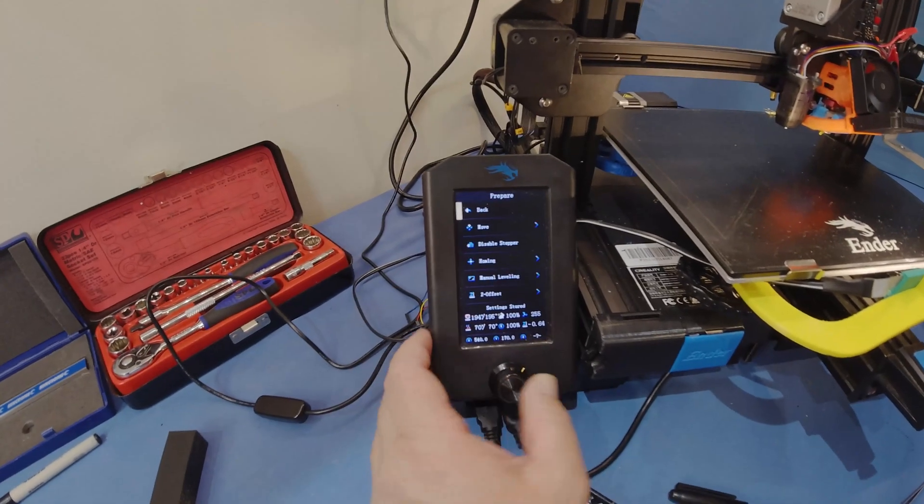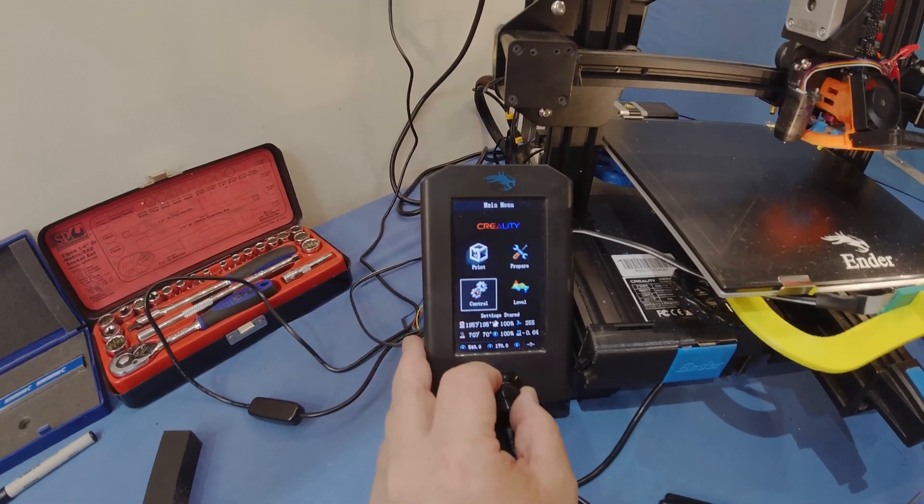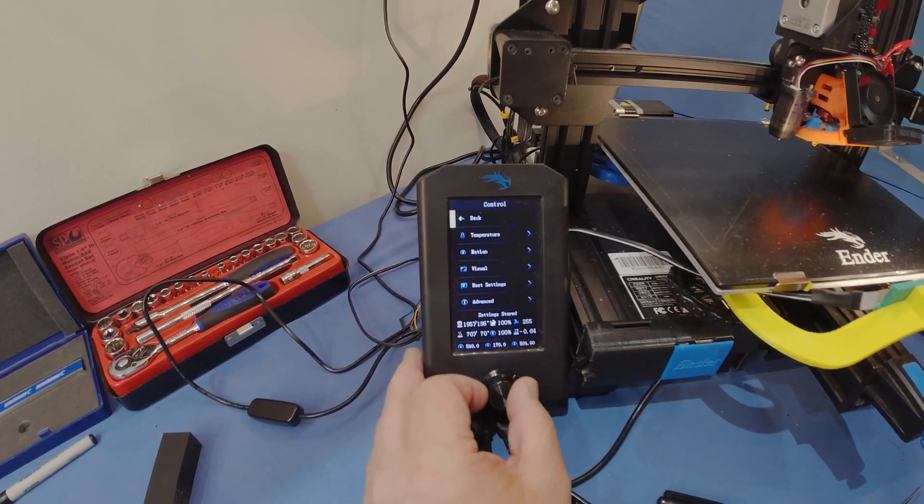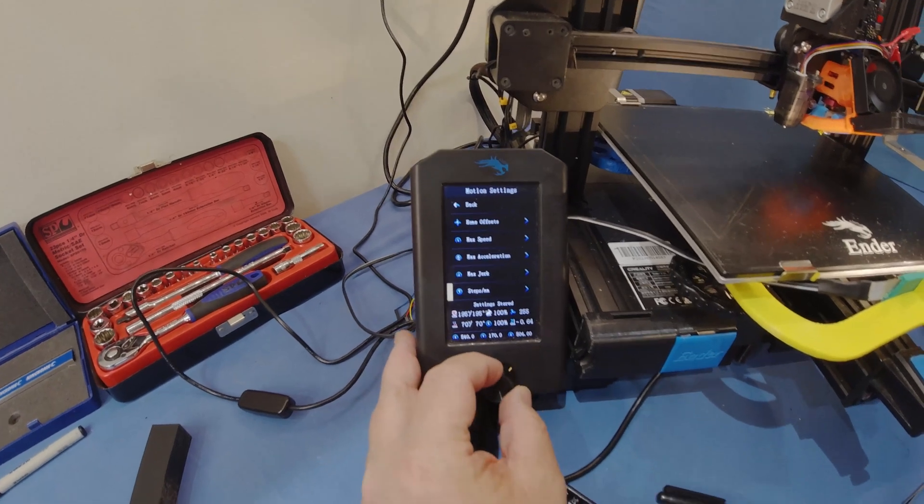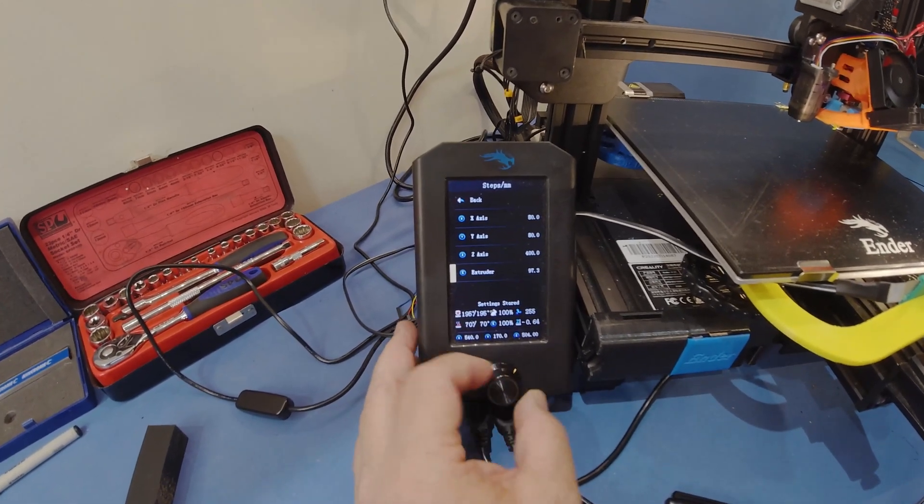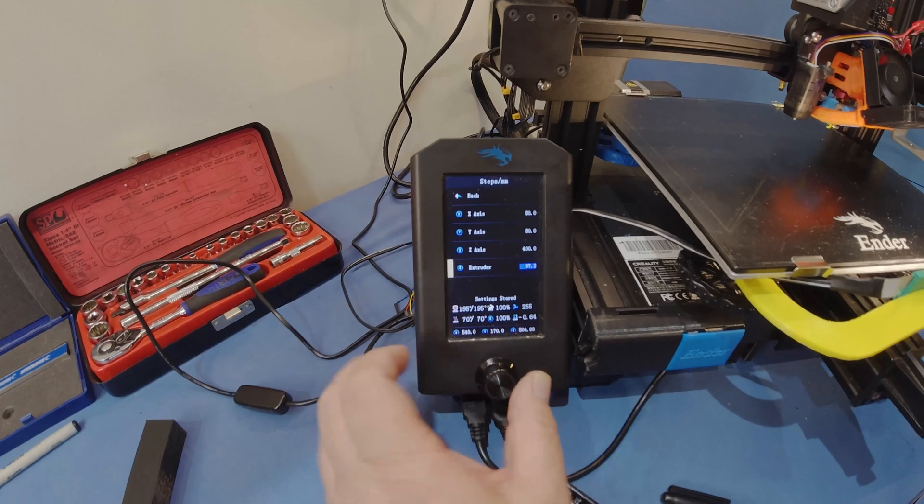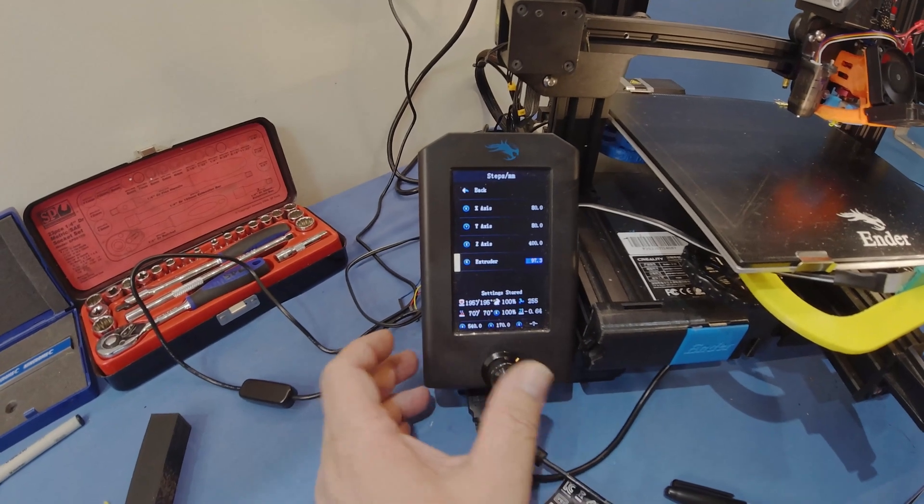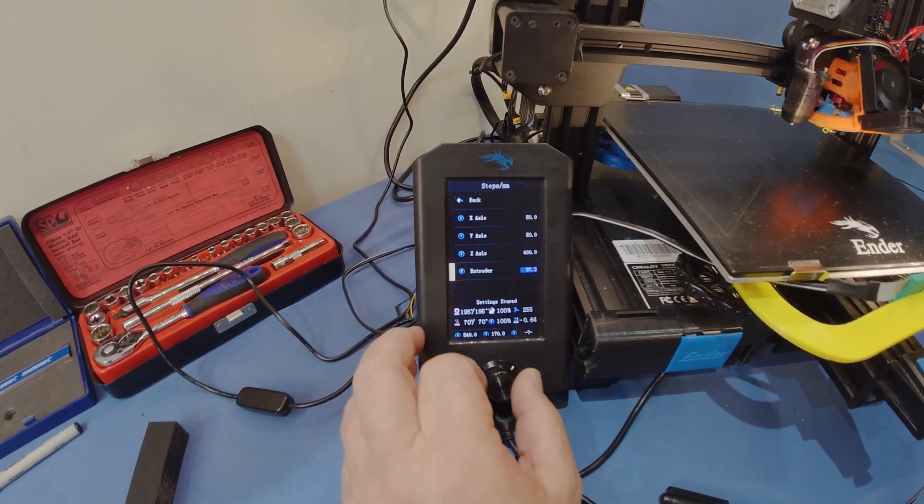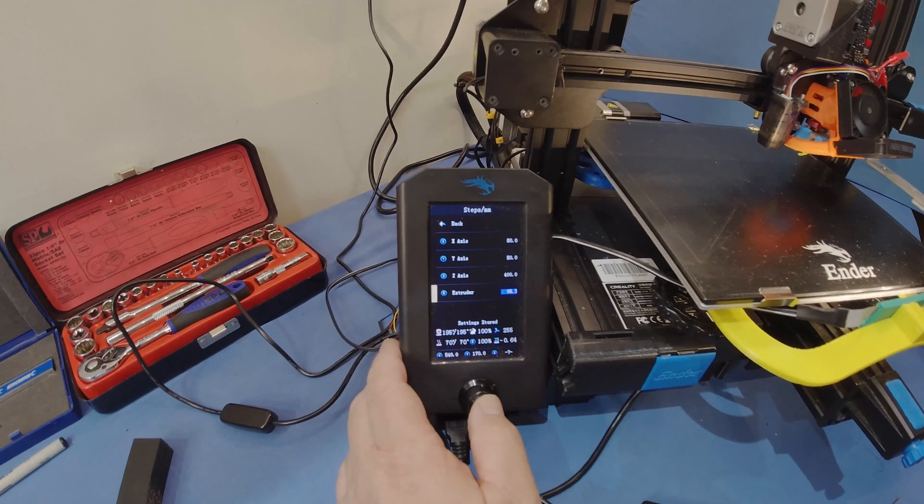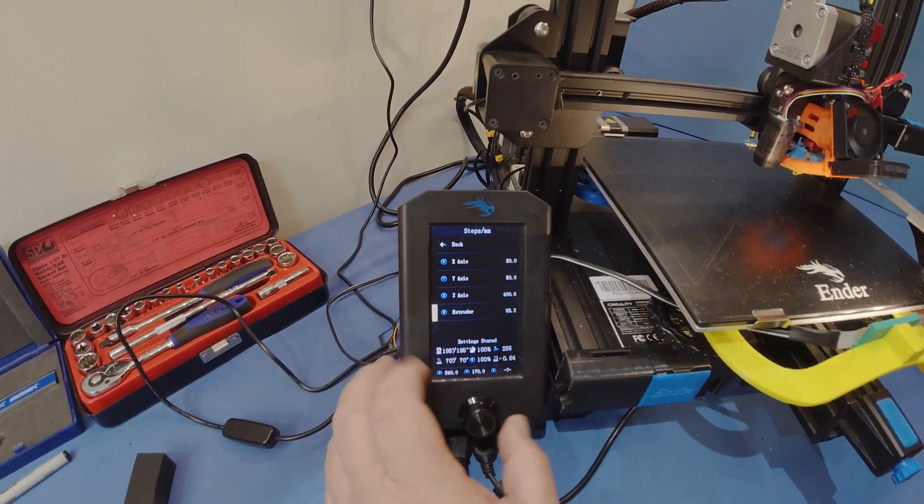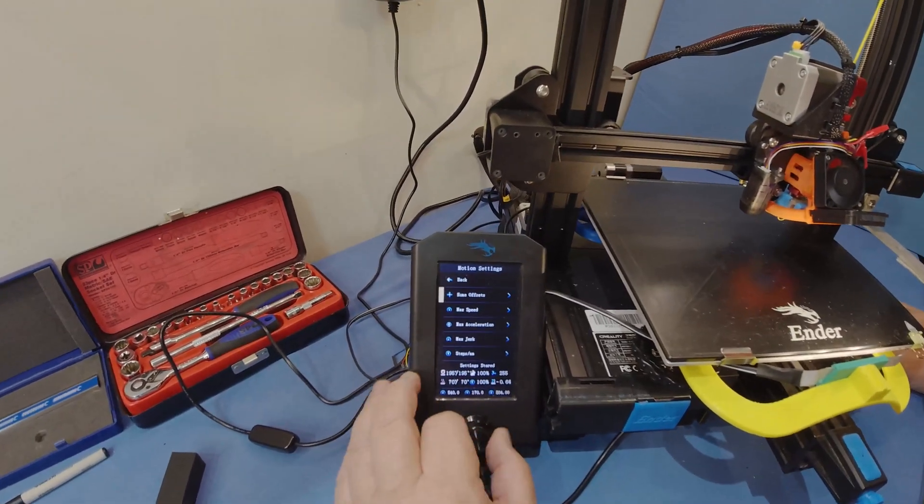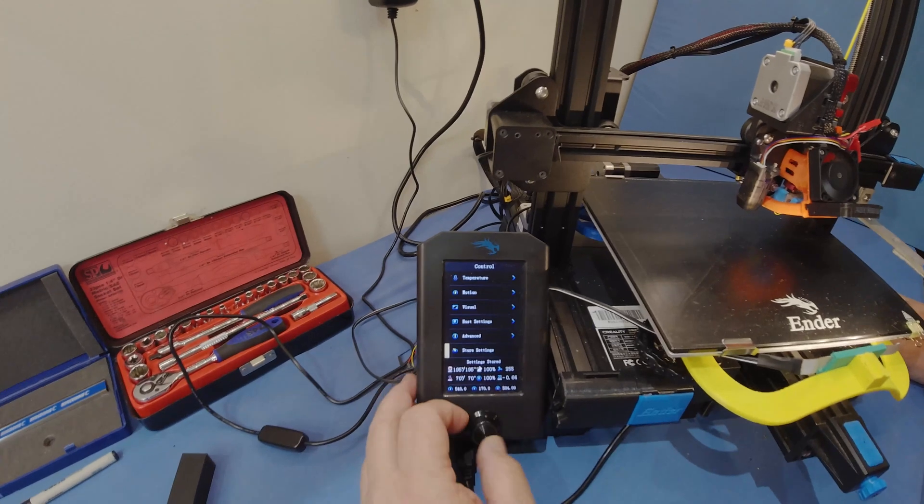And we'll go back to control, motion, steps per millimeter and we want extruder. So we've got 97.3 and I need another about a millimeter. I'm going to go 98.3. We'll see how that goes. We'll store those settings so we don't lose them.